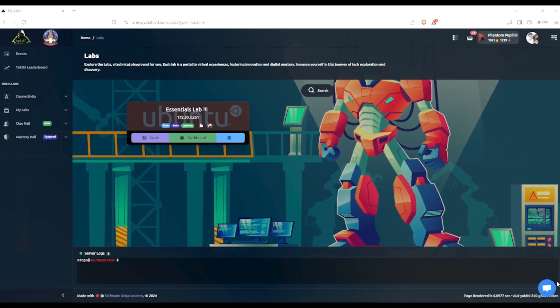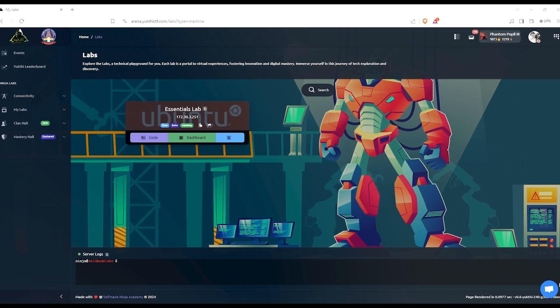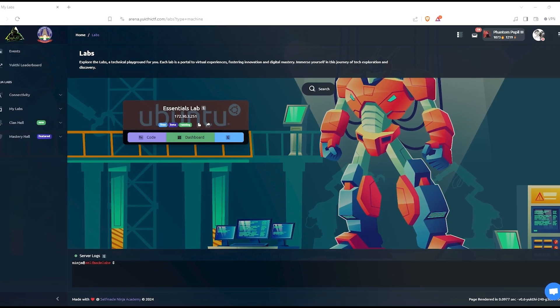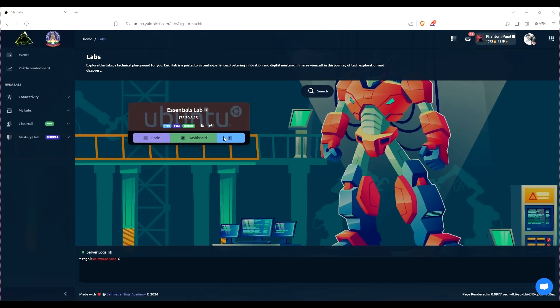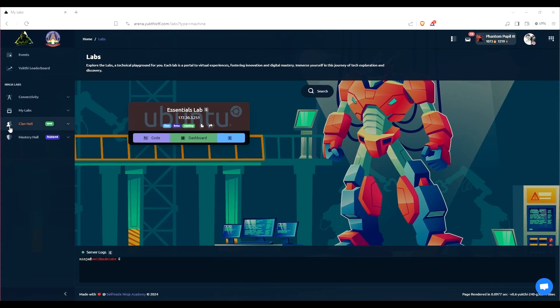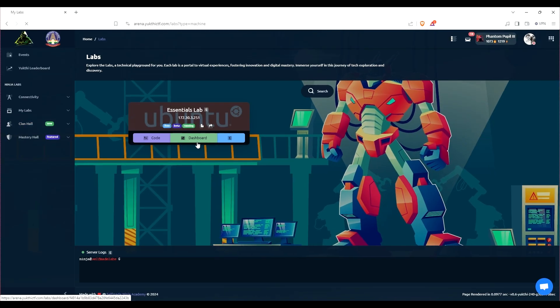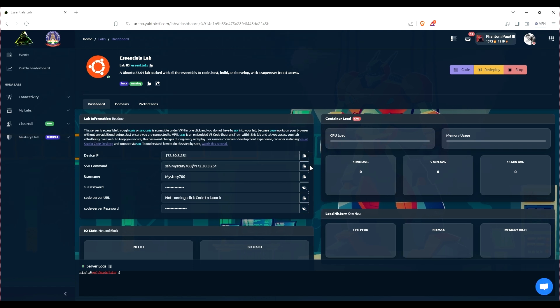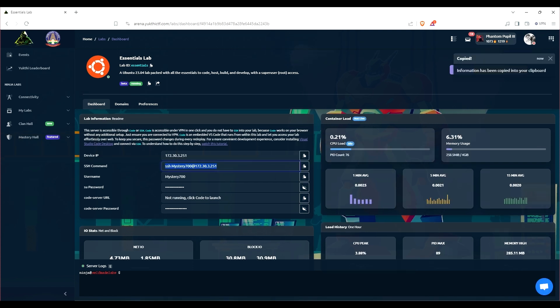Hey everyone, welcome back to the channel. In today's video we'll be tackling another challenge from HTB CTF. I'll be walking you through every step of the way as we tackle this new puzzle. Get your tools ready and let's unveil the mysterious challenge.